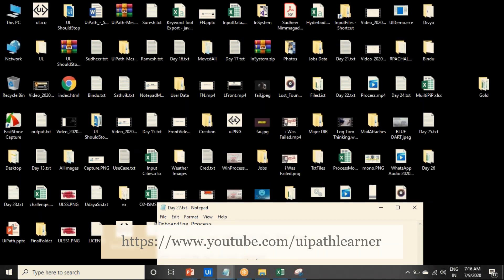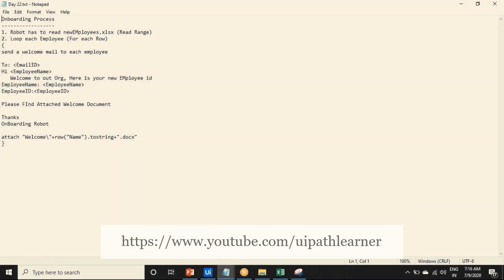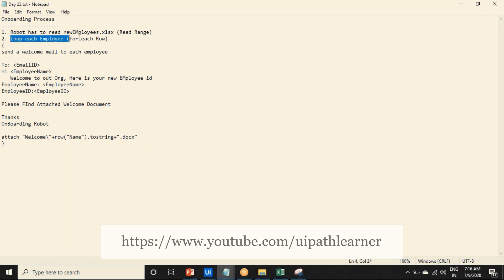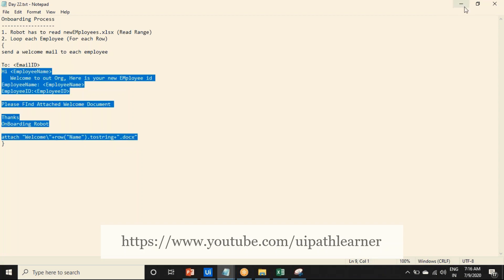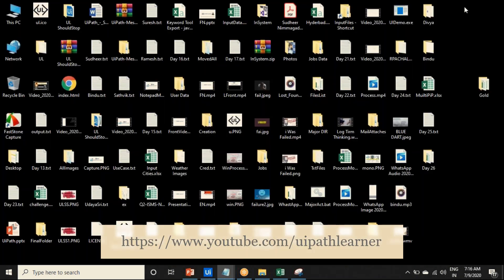Day 22. The task is to read the new employees dot xlsx file, and for each employee, send a welcome email to their email address with their name. So it's just a read range, and use the for each row activity, and send a mail.